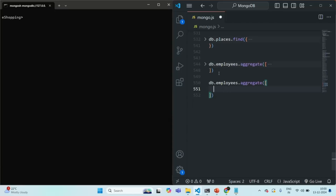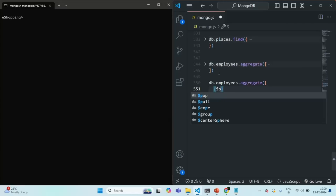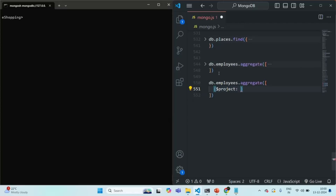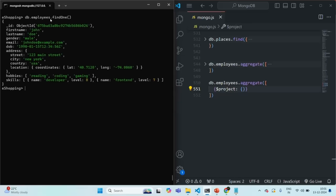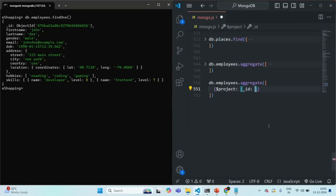We need to wrap it within curly braces. The name of the stage is project, and to this we need to specify an object where we can specify which fields we want to include and which fields we want to exclude. First, I'm going to query the first document from the employees collection using the findOne method. In the result, let's say I want to have first name, gender, and email field, and we want to exclude the _id field. When we want to exclude the _id field, we need to exclude it explicitly.